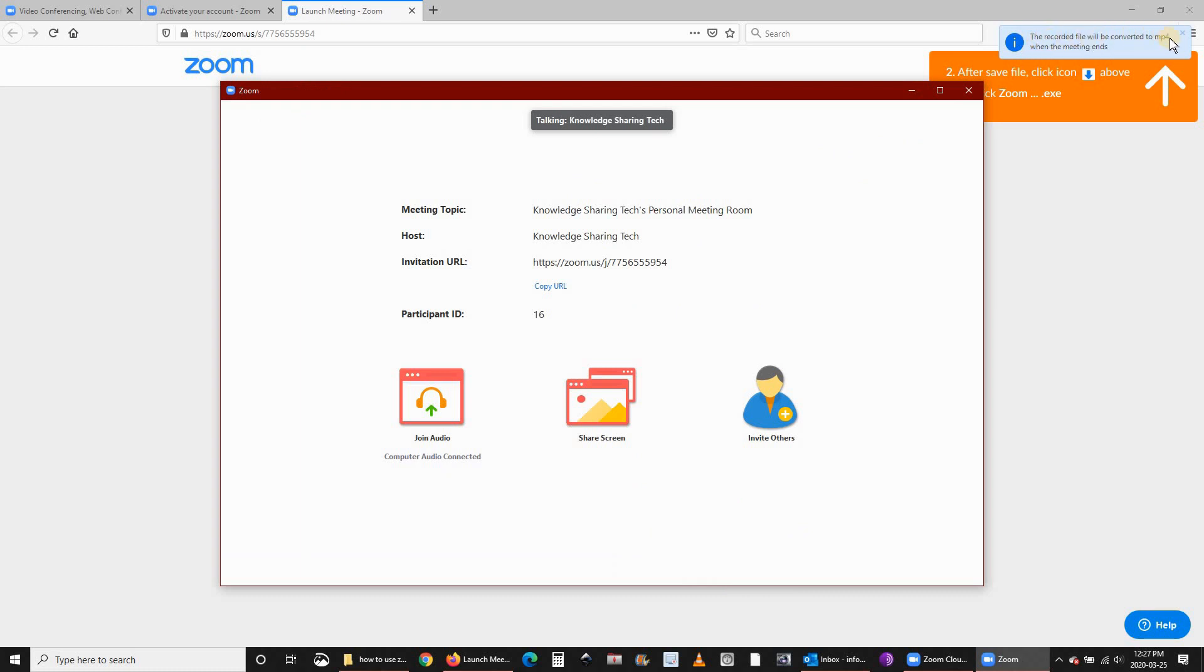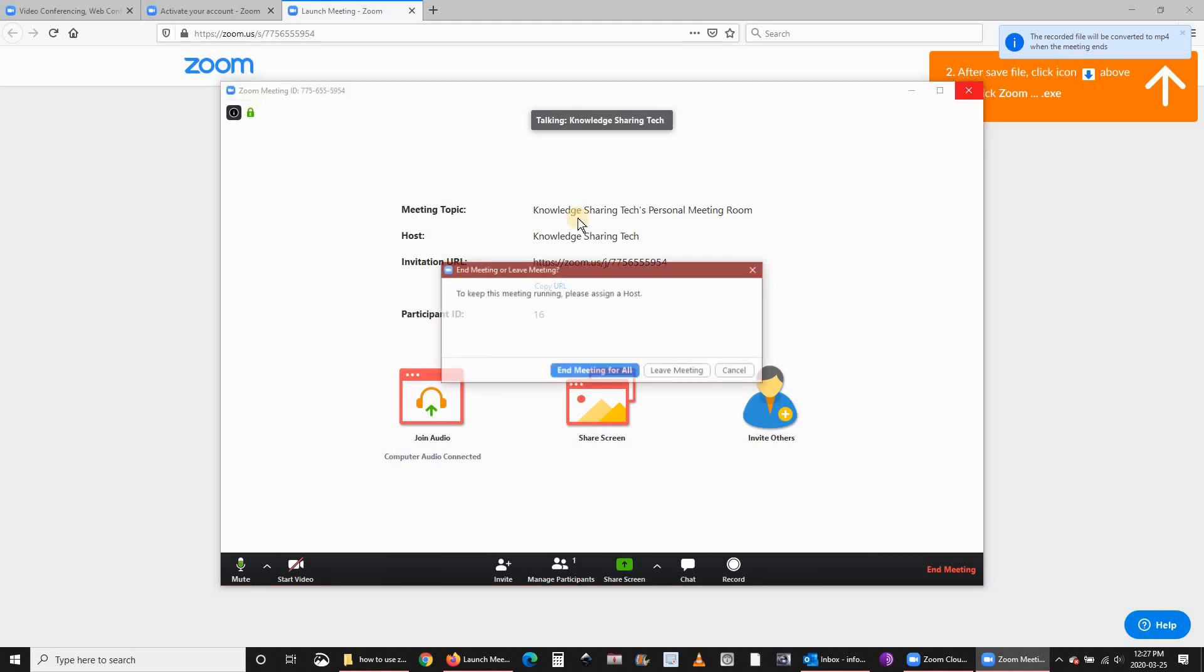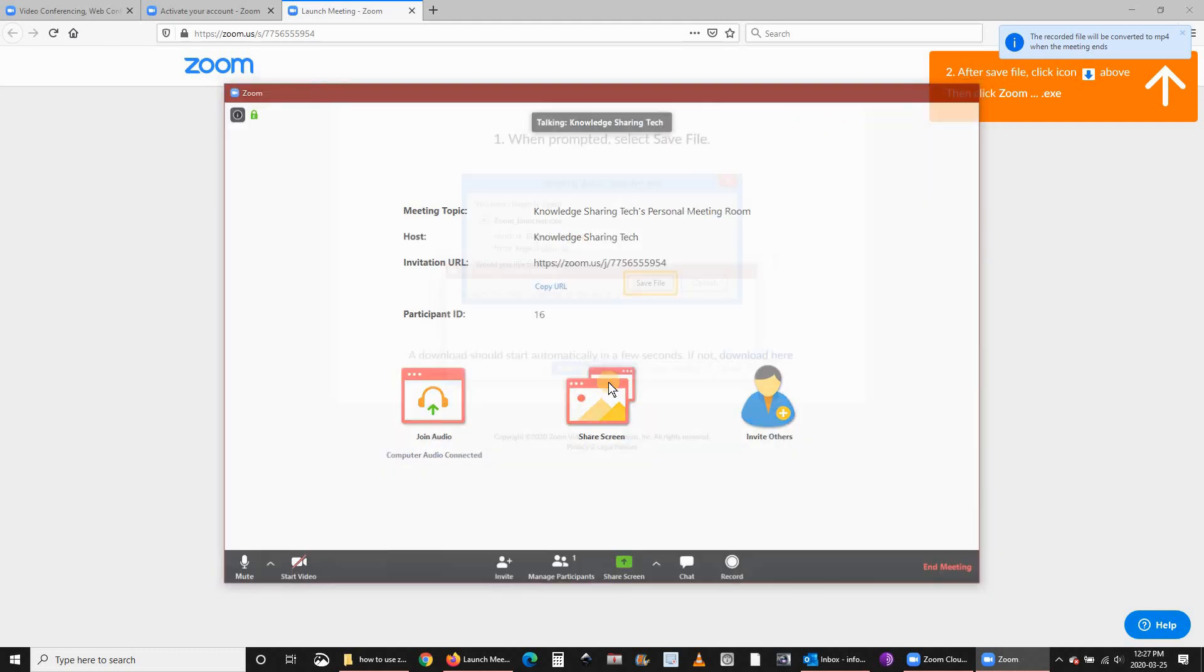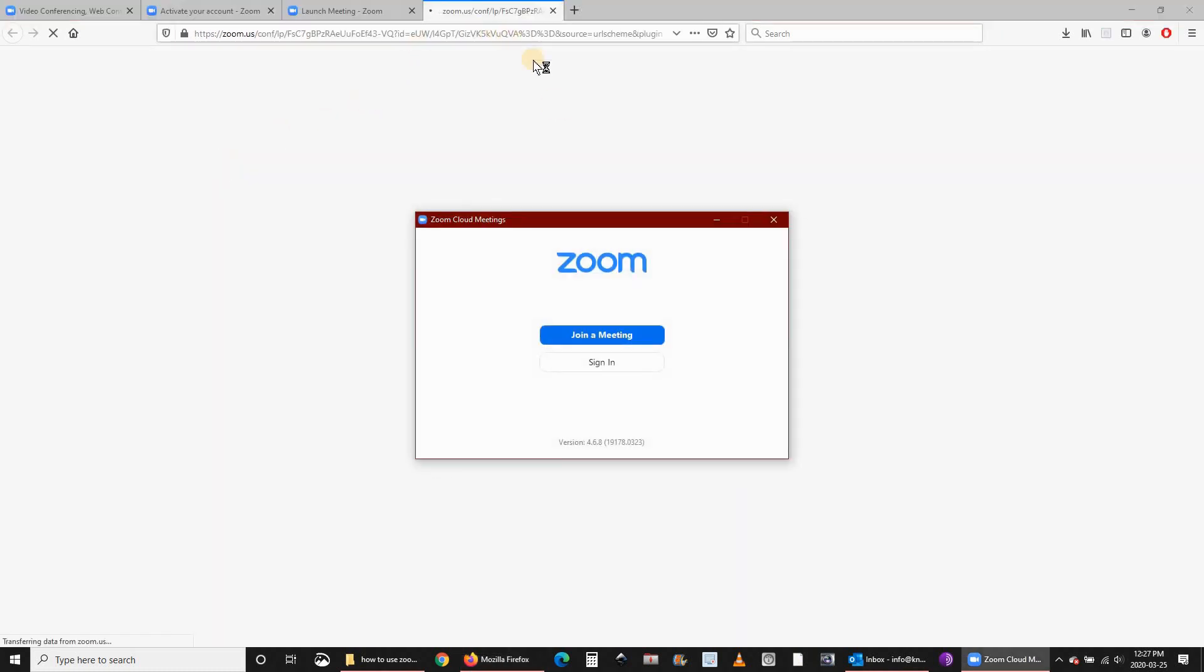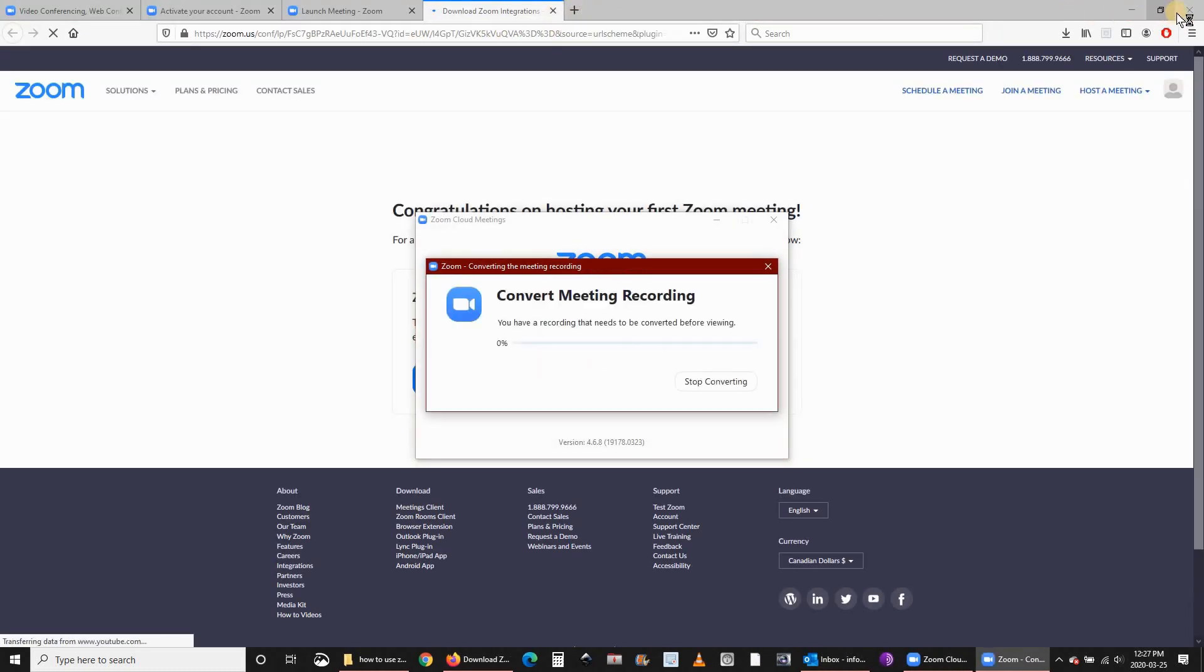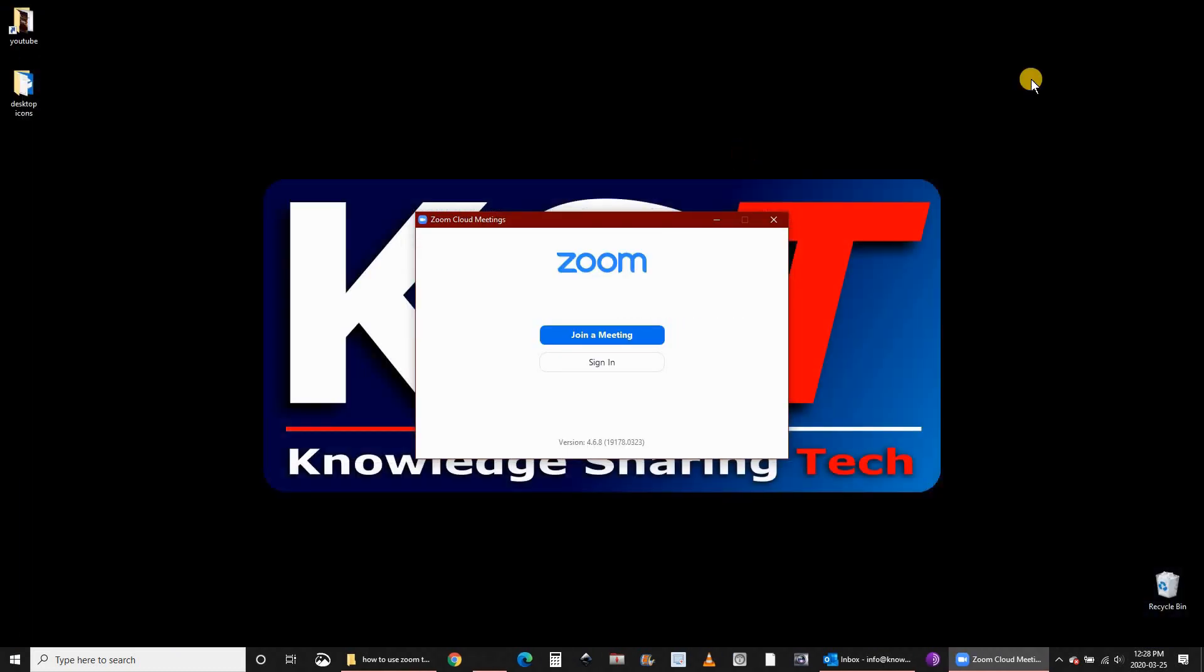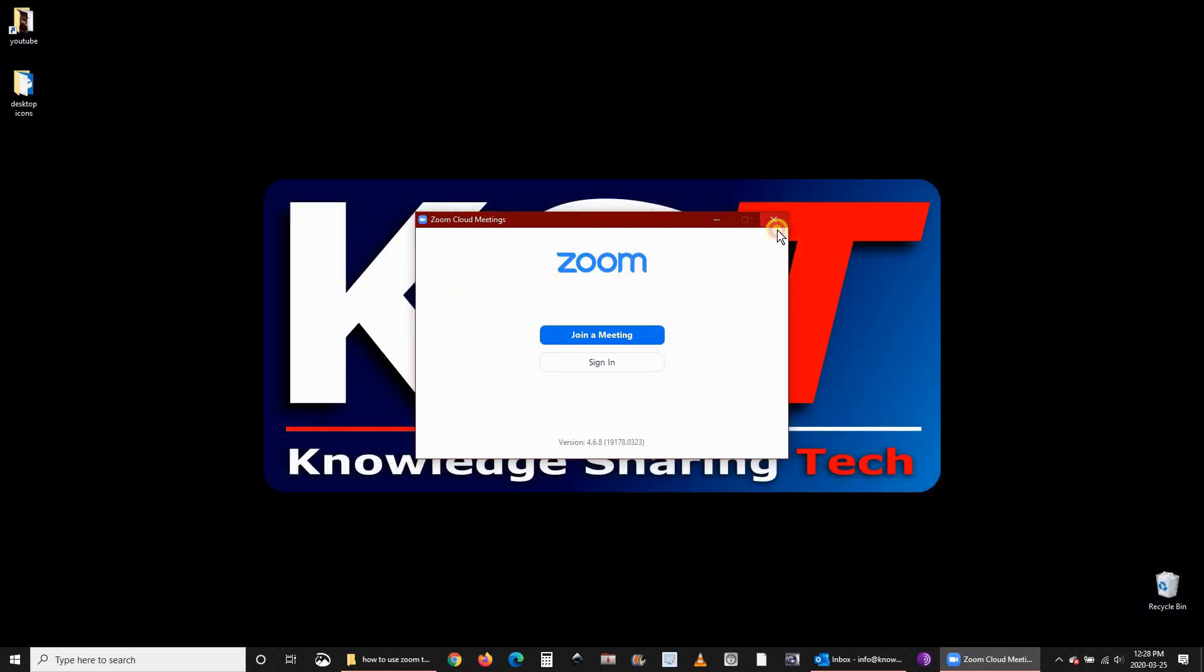Now let's close this meeting. I want to show you also how to launch a meeting if you already created your account. I want to close the Zoom application now and start from scratch.